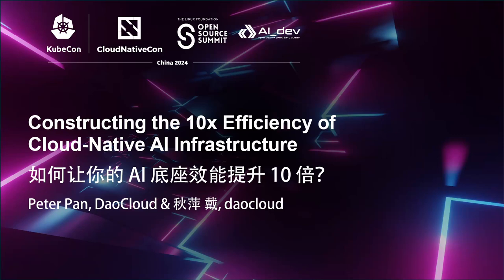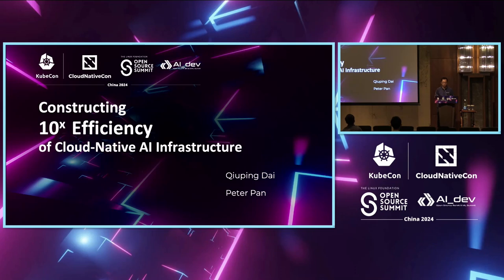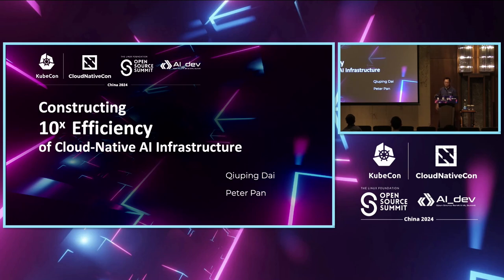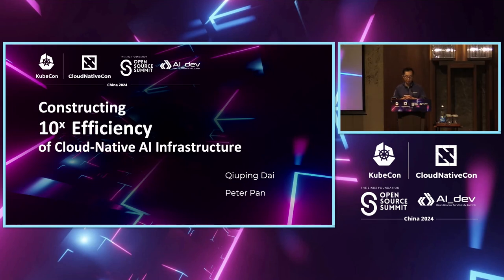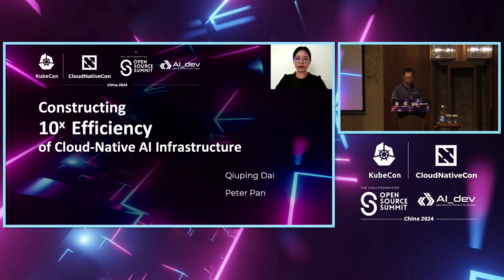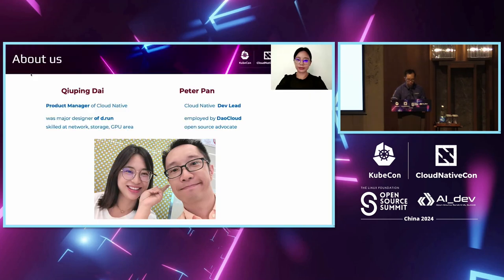Good afternoon, everyone. Today, for AI infrastructure, we all desire to have tenfold efficiency increase. But the number 10 here is more like a symbol than a precise metric. Today, we will together explore and find some ways to achieve this goal. Unfortunately, my co-speaker could not make it today, so she has to speak on the screen. First off, let me introduce ourselves.